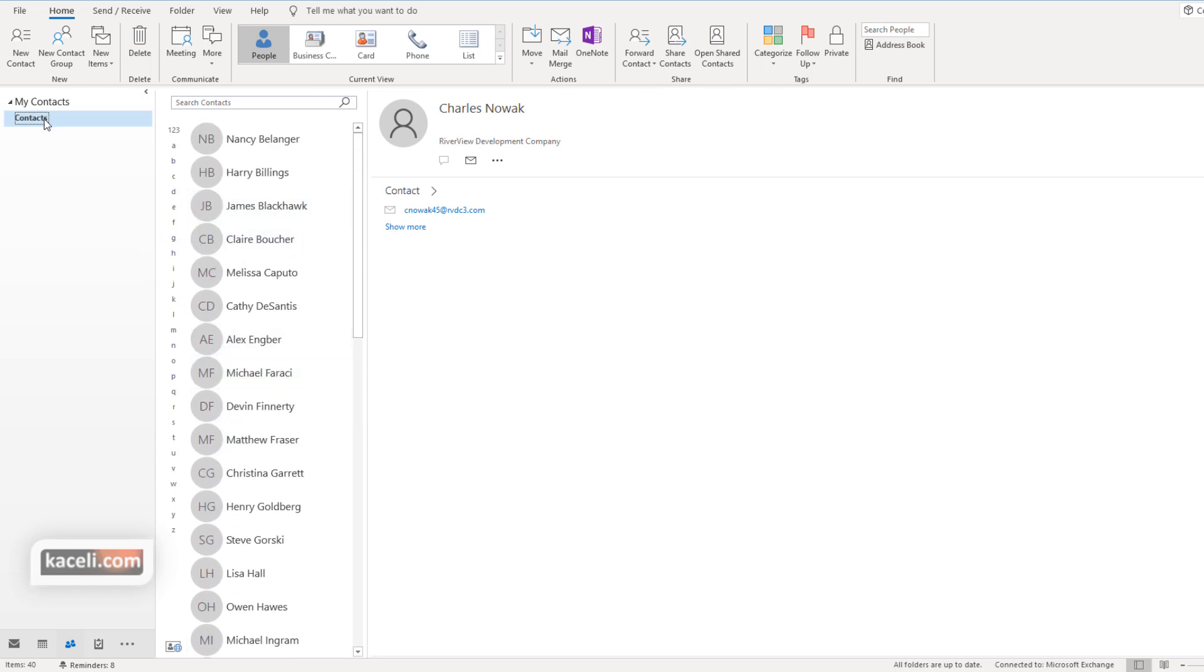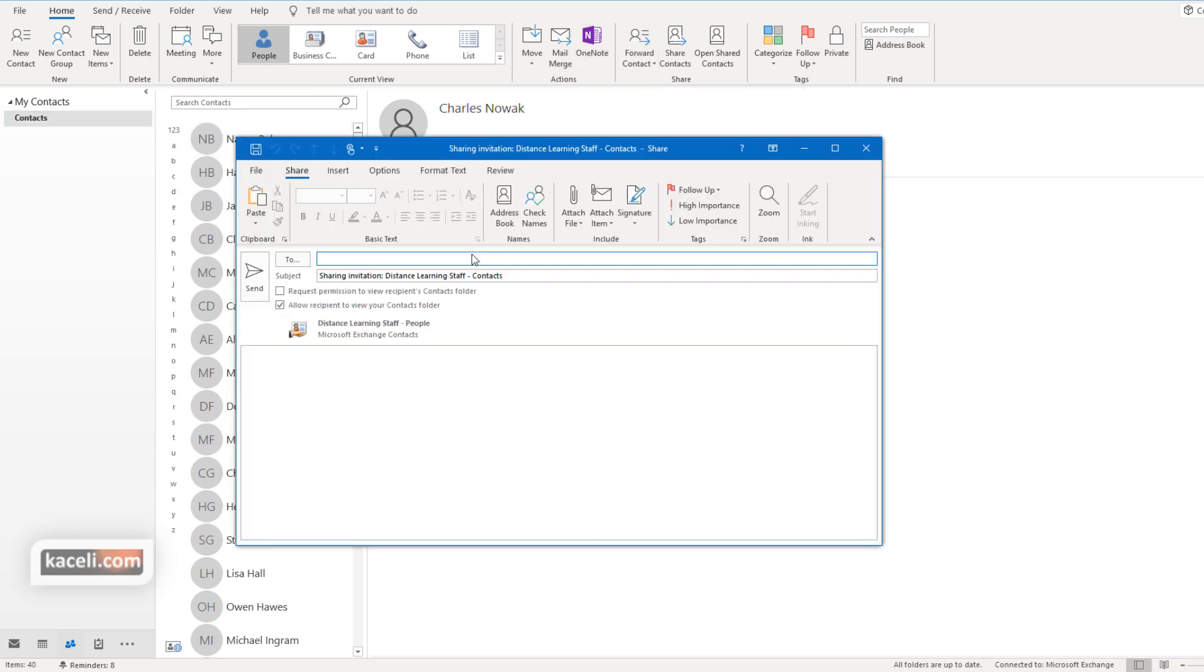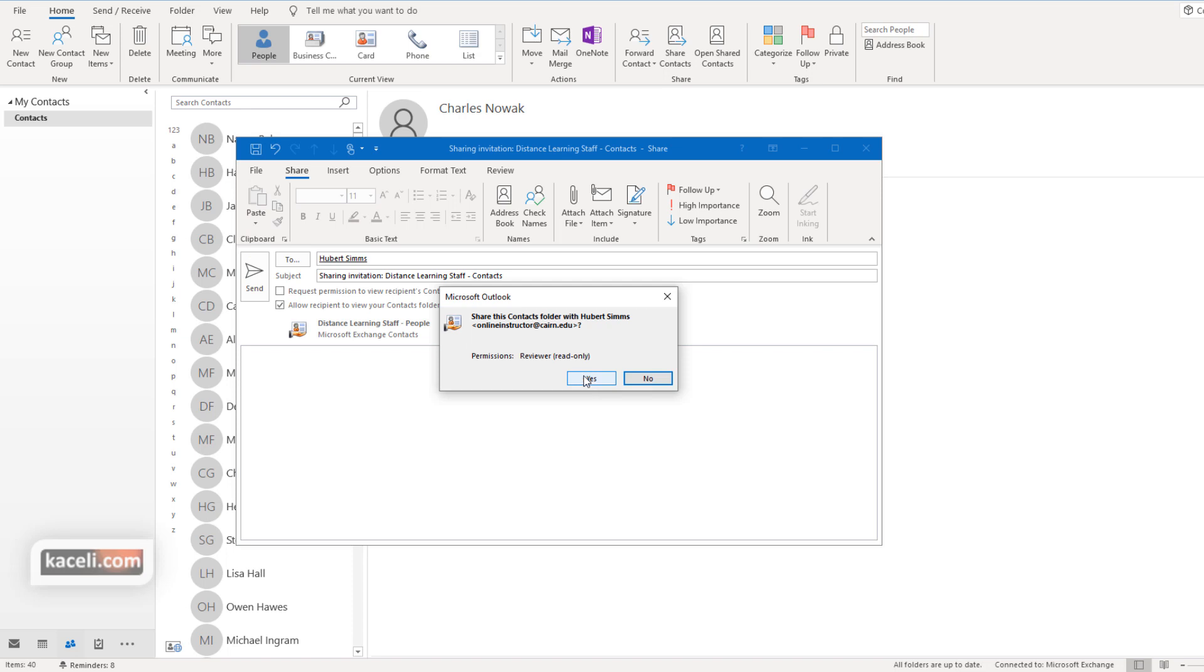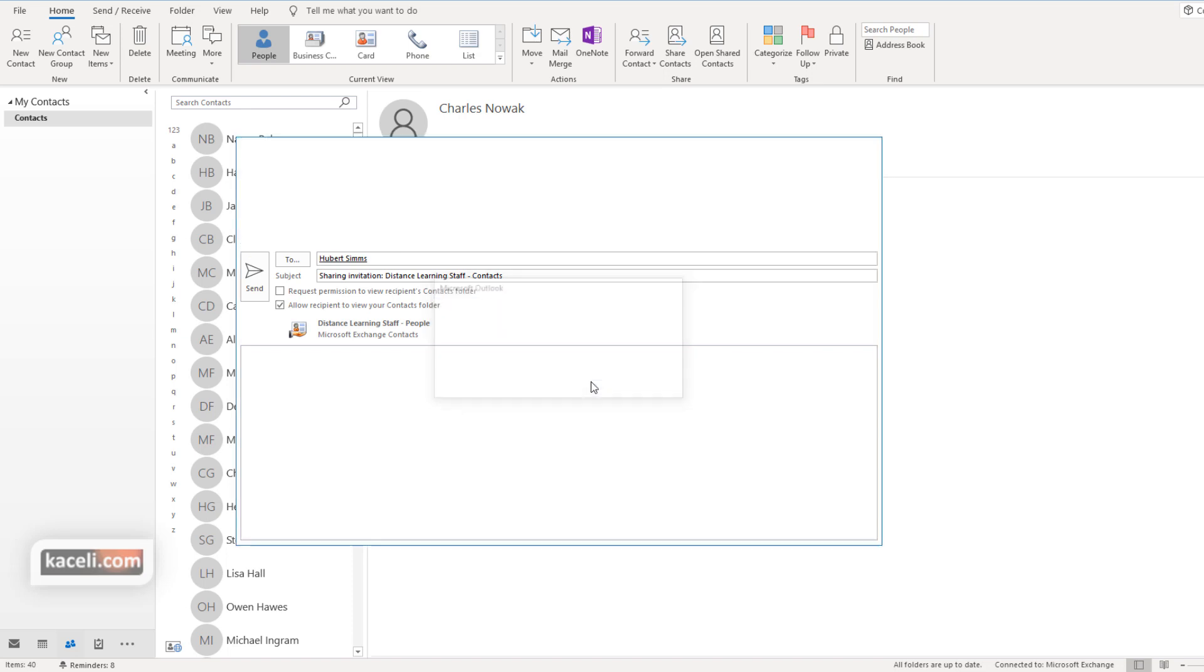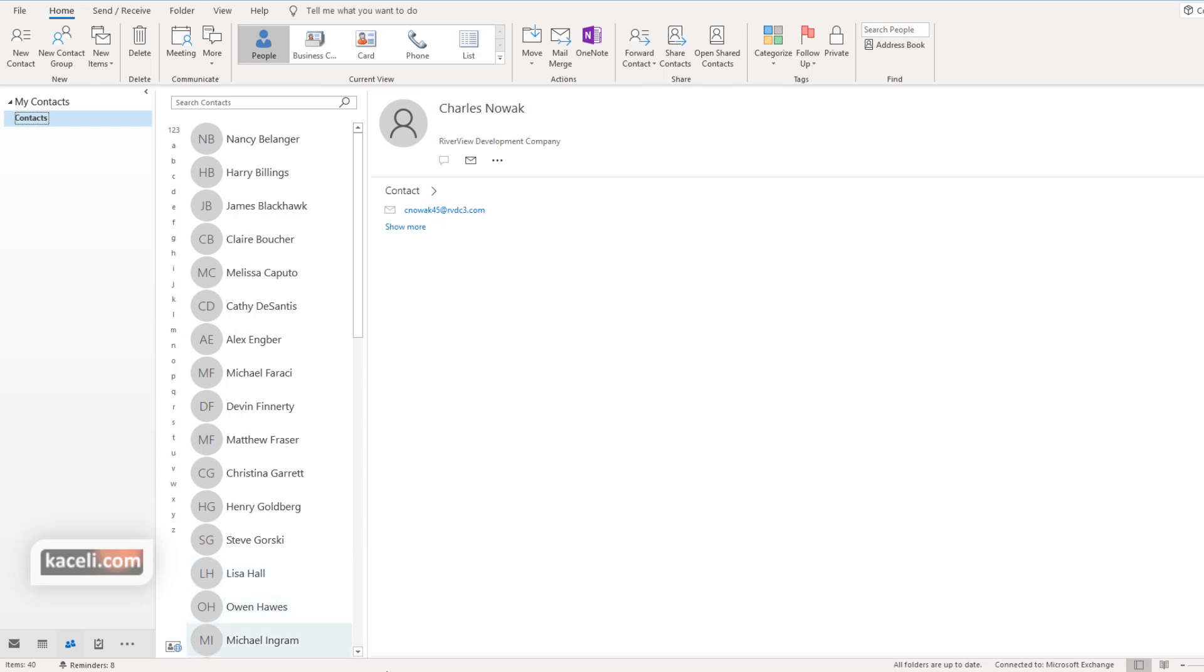From here I click on contacts right below my contacts, then click on share contacts, and then choose the individual that we want to share the contacts with and press send. Notice we have to confirm the permission that we want to authorize here. Click on yes.